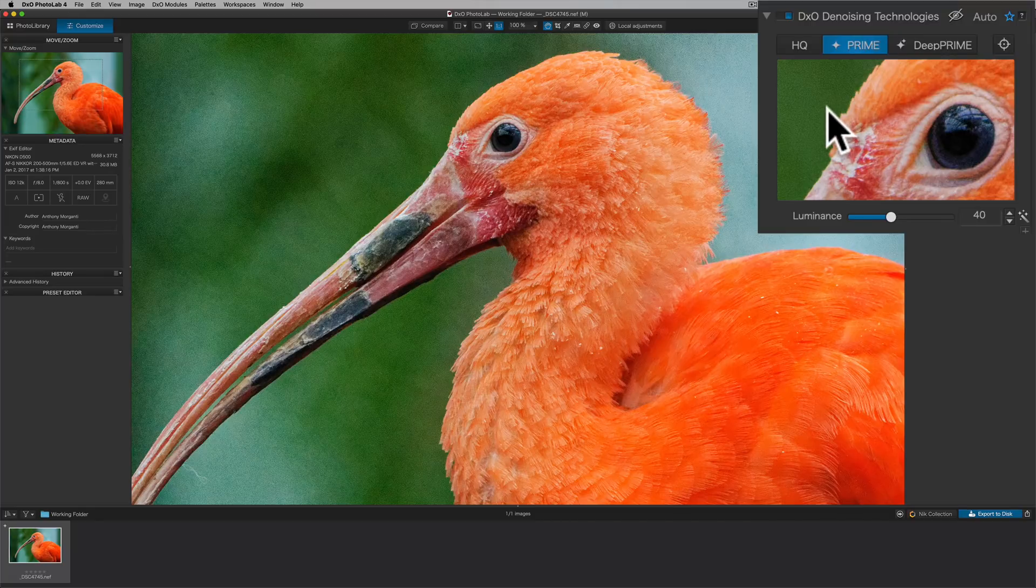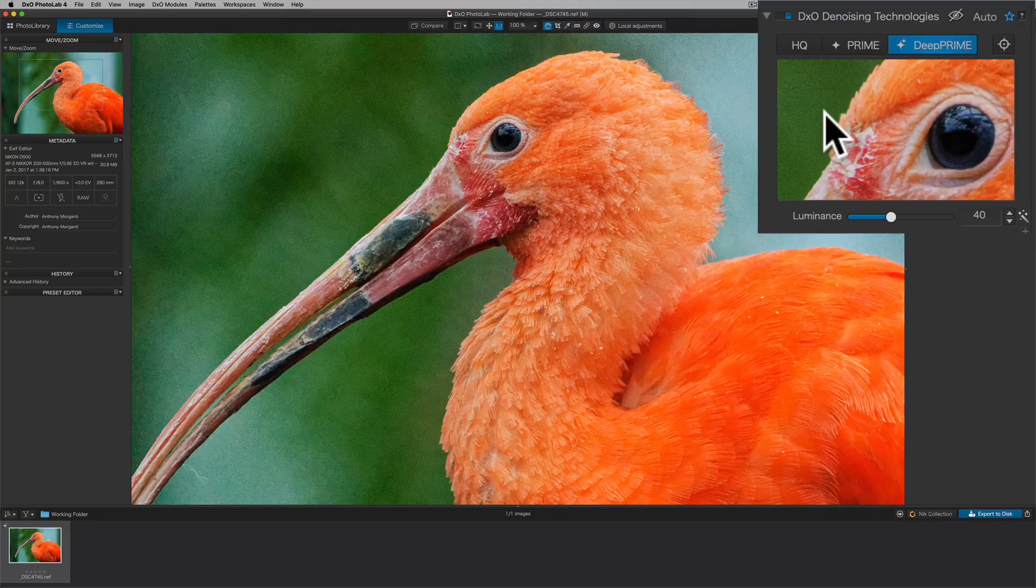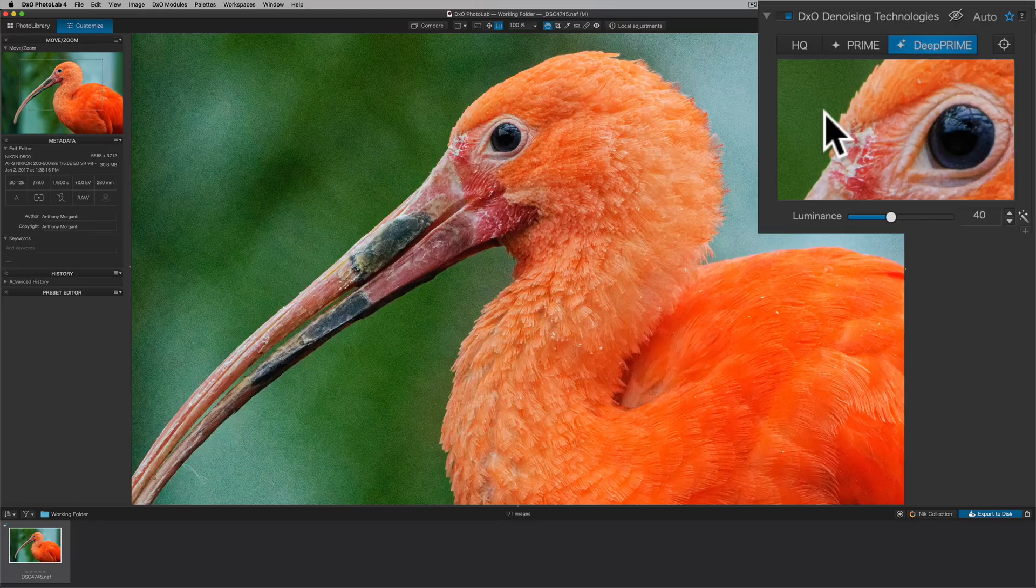So now we could try Deep Prime. Now when I try Deep Prime, it seems to be actually a tiny bit worse. But the reason for that is Deep Prime is trying to pull out more detail.